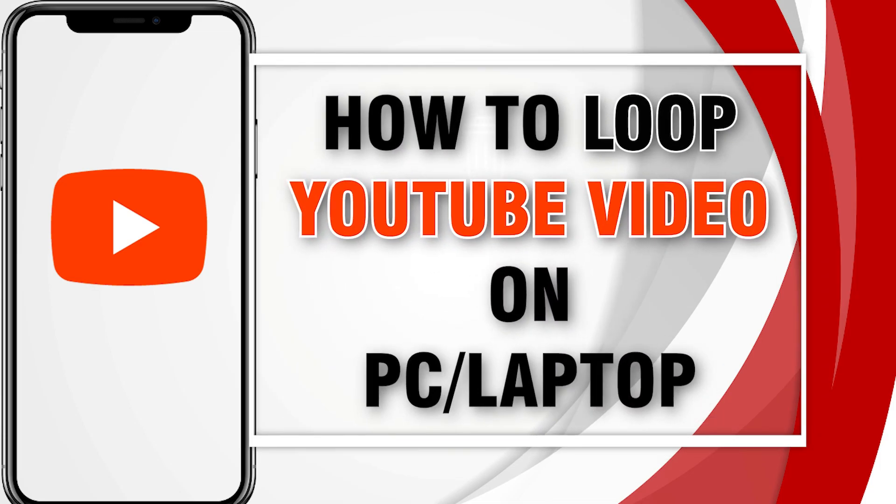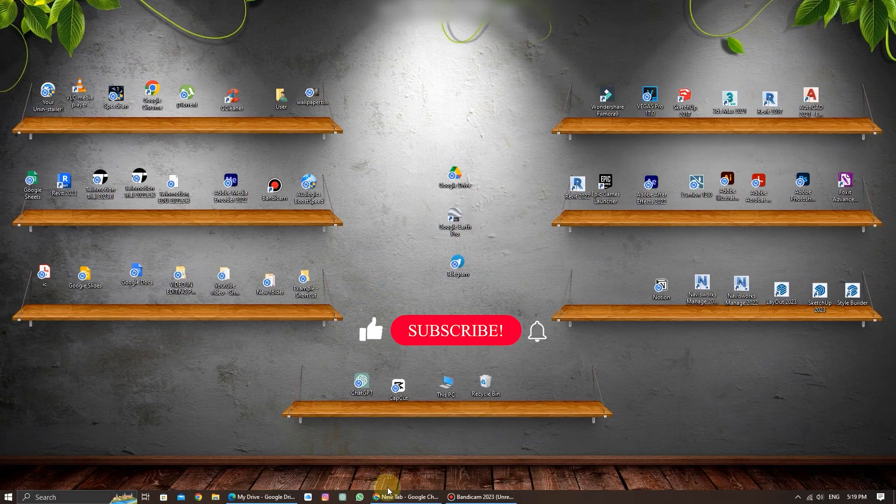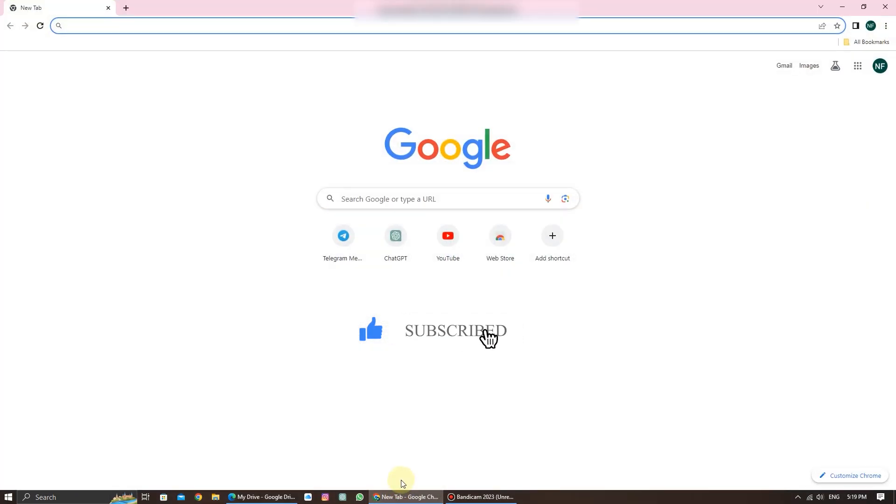Let's learn how to loop a YouTube video on your Windows PC and laptops. Whether it's a favorite music video or an informative tutorial, let's make sure it keeps playing on a loop. Let's get started.